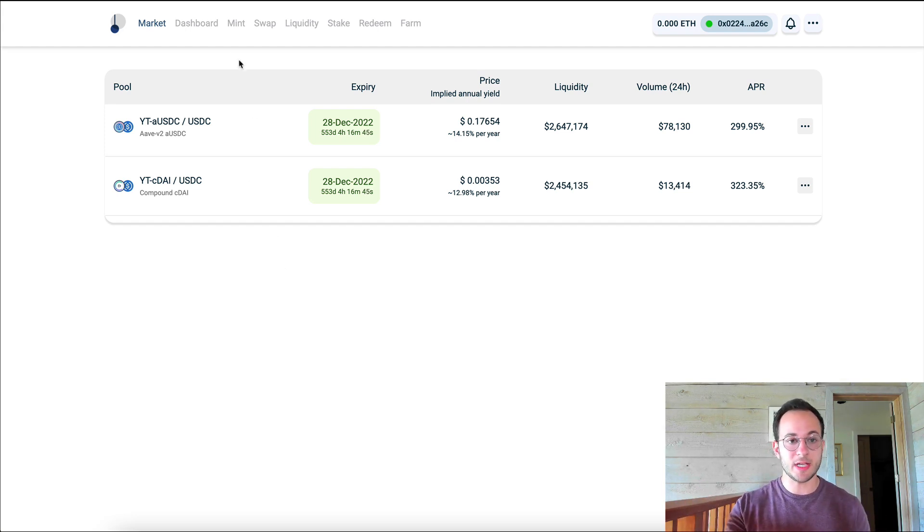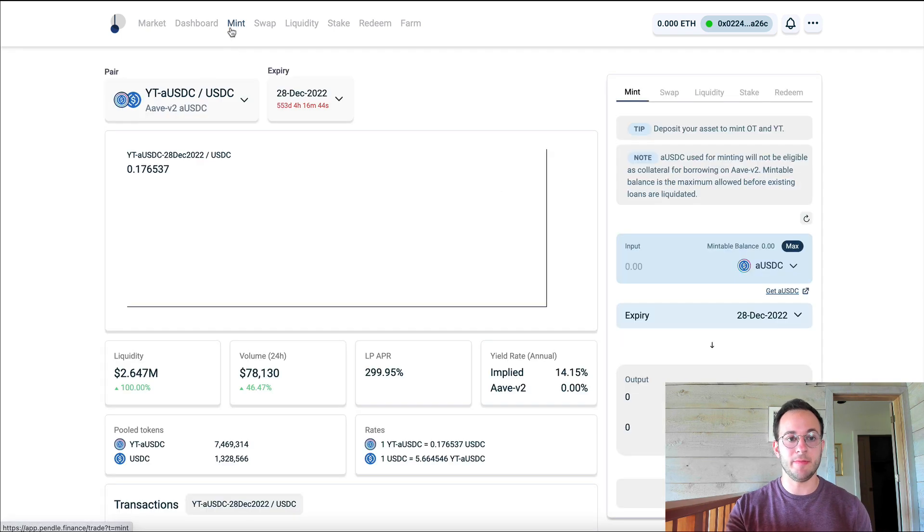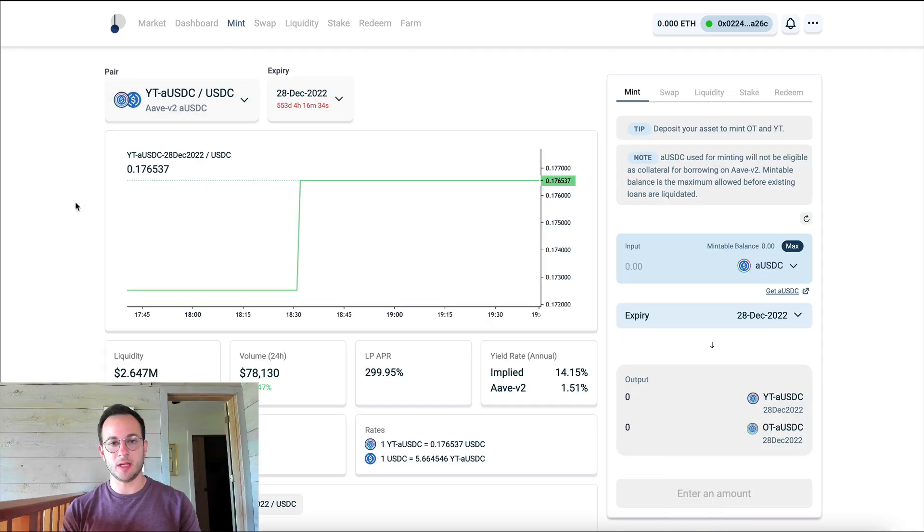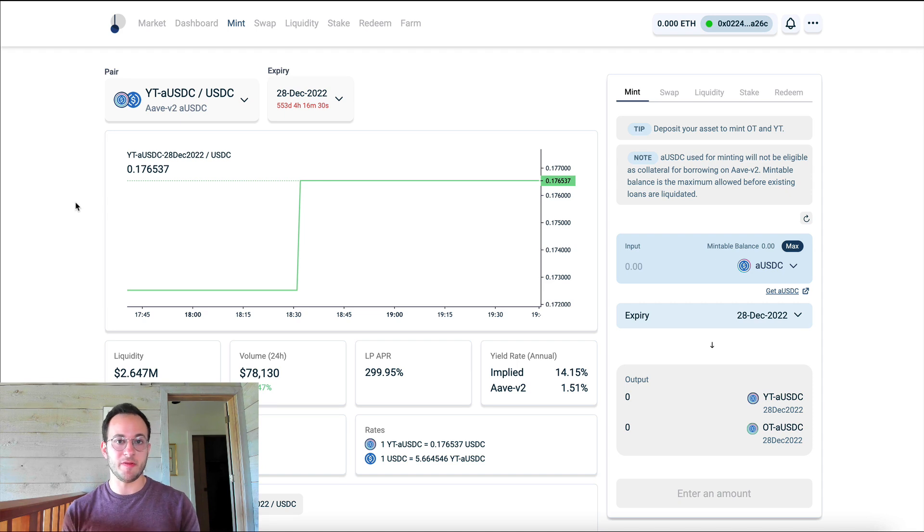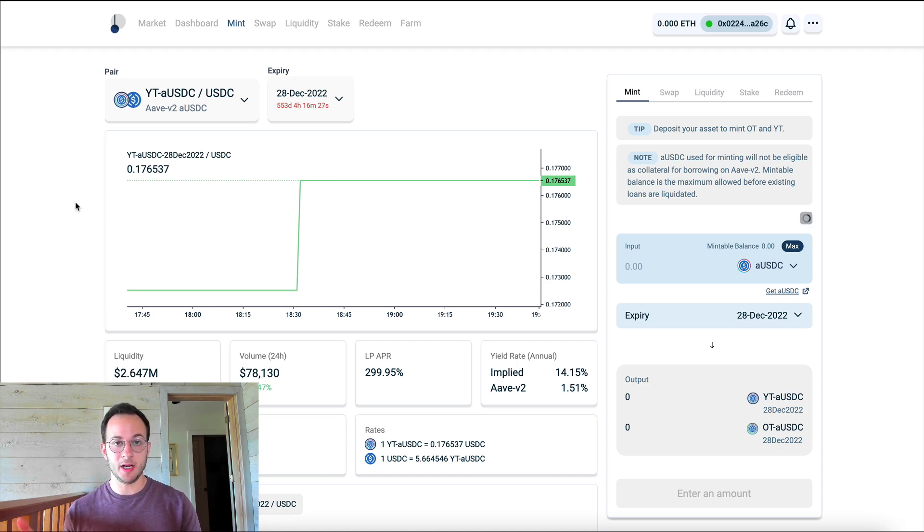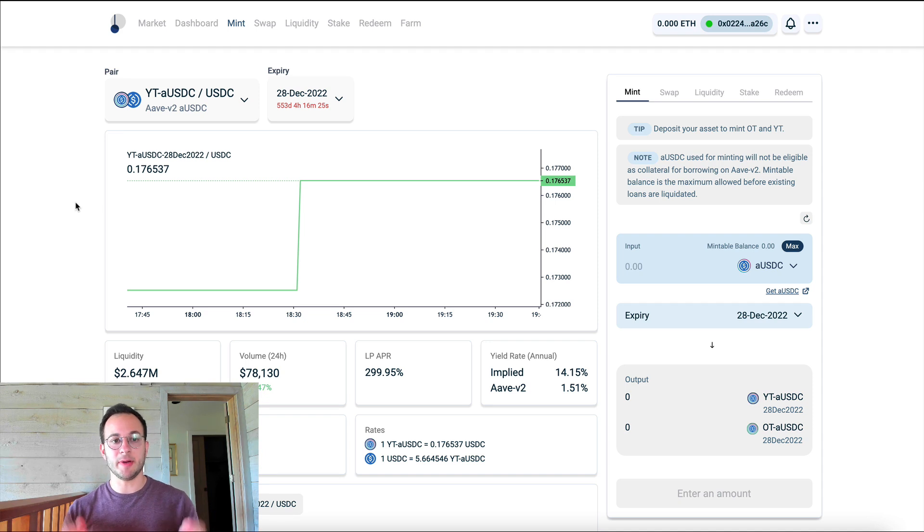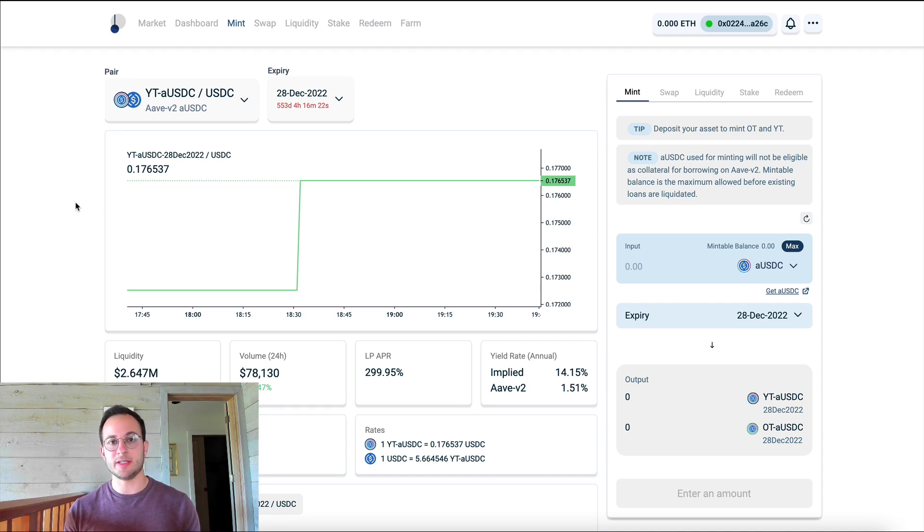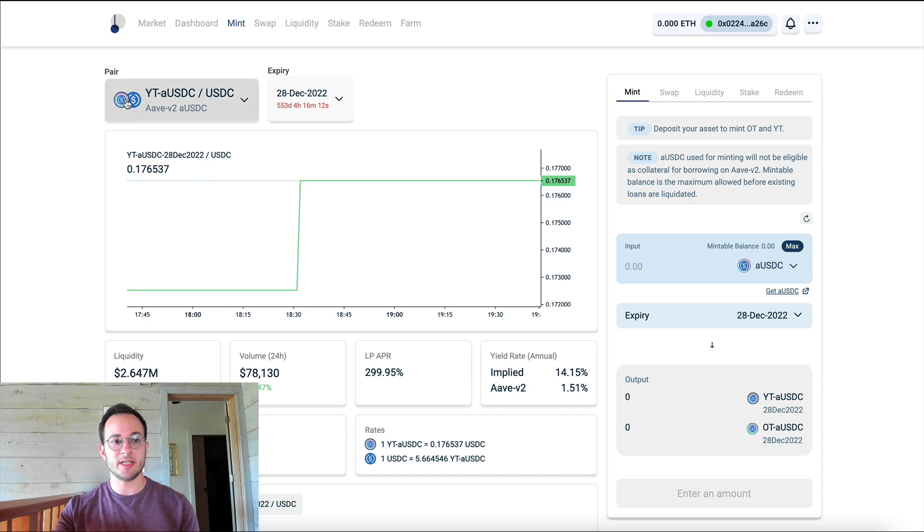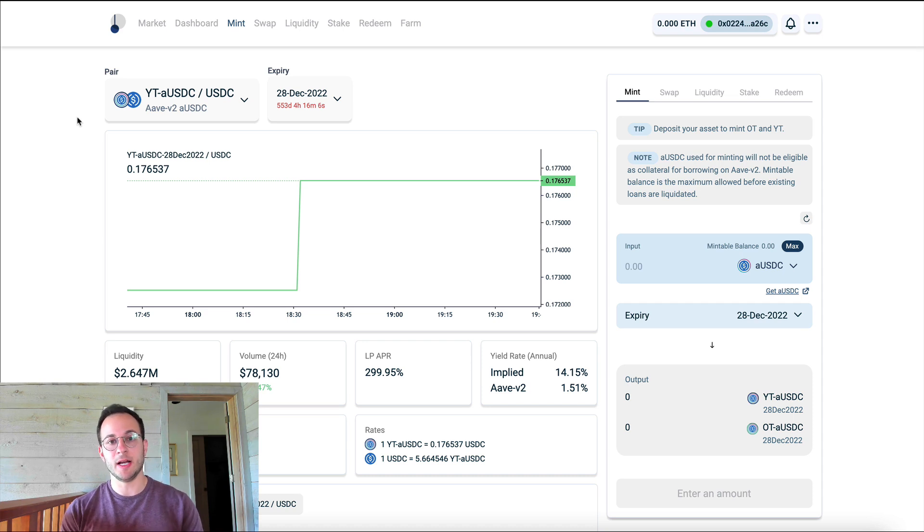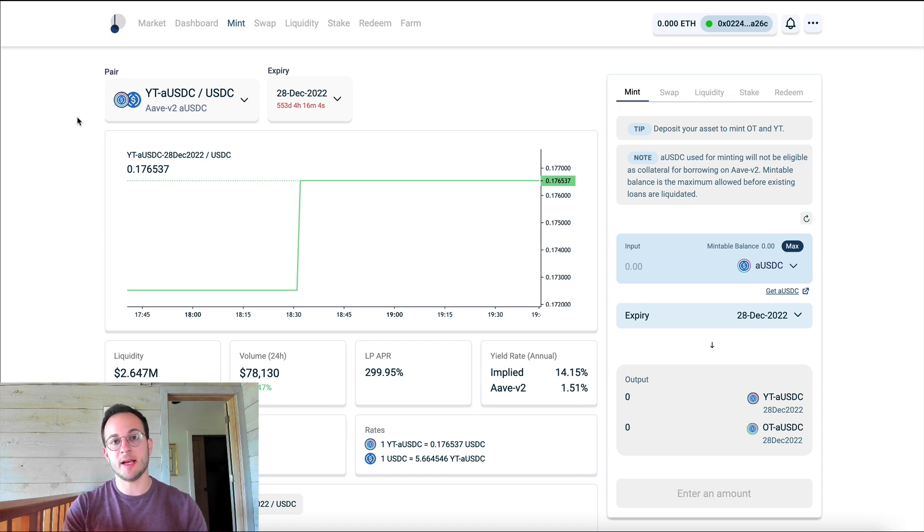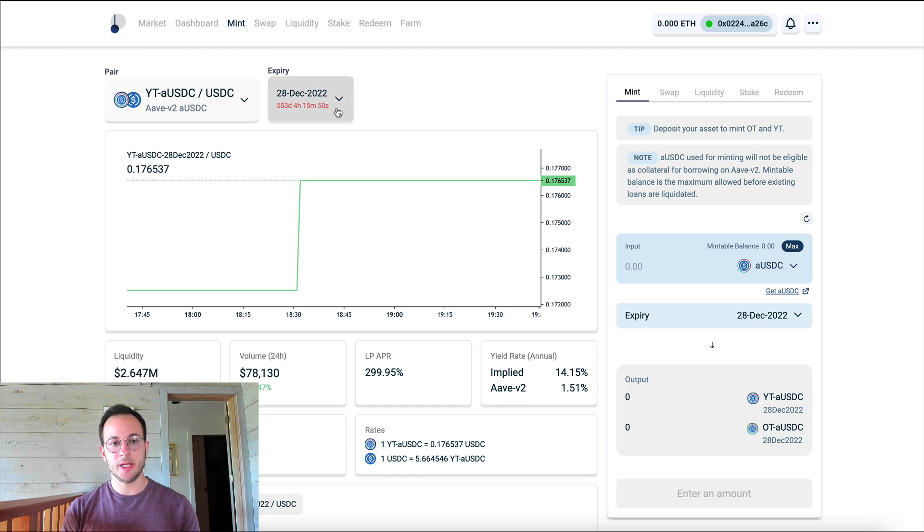So the first step is we'd go over to the Mint tab here. And so right off the bat we have a lot of information. For the purposes of this video I'm going to be sticking to just the USDC market. The same will apply to the DAI market, but I think it's just best to stick to one token now just for simplicity. So first thing to note here, you can see the current pair, which is USDC, which is the one we want. And you can see that this is using Aave V2 to lend out USDC, and that's how we generate that yield.